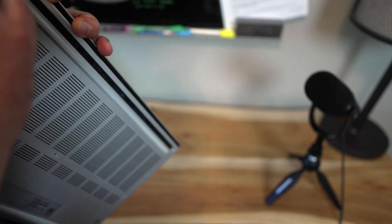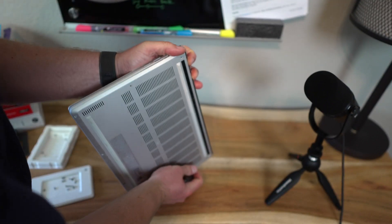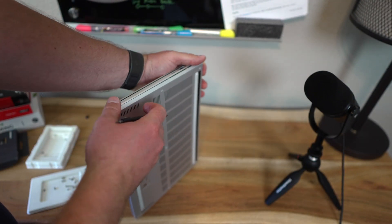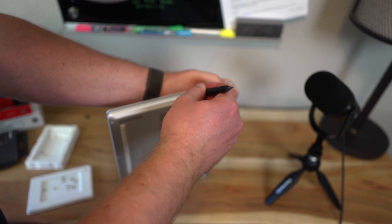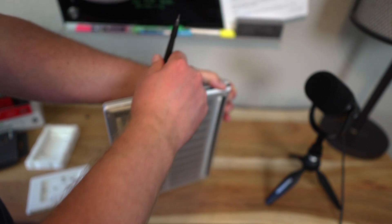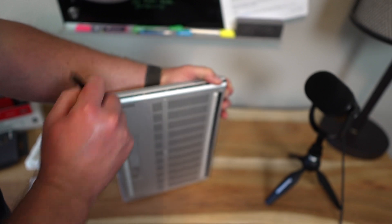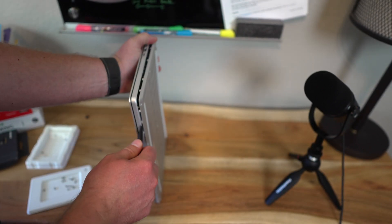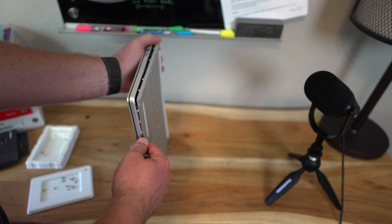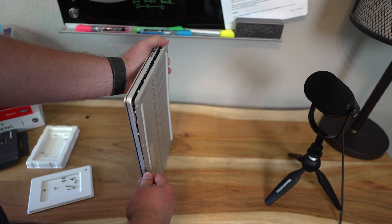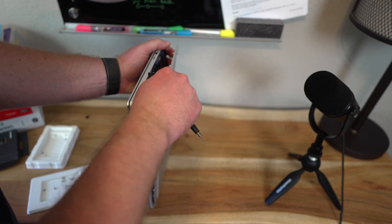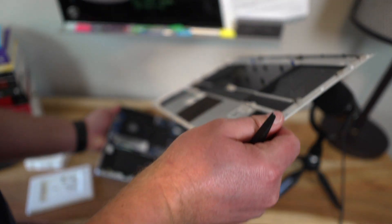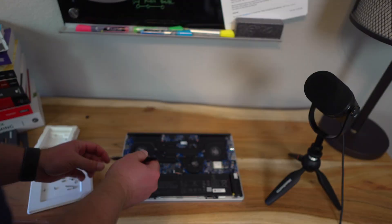Once we get all the screws out and put them in our tray, what we can do is go around with a plastic piece and sort of pry it open very gently, so you just want to loosely undo each clip so you don't break it. It's very thin, and then slide it around the bottom, and it should just start coming off. If you feel resistance, double check that you've got every single screw because you could have missed one, and then it will just pop right off once it's done.